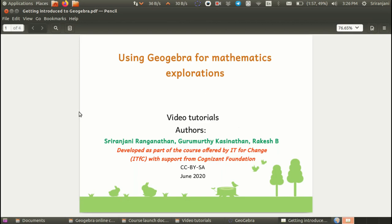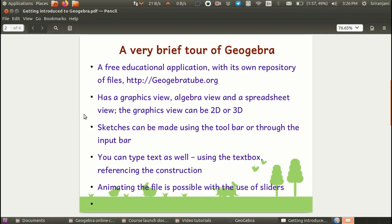Hello everyone, welcome to this first video in the series of GeoGebra tutorials for mathematics explorations. Before we begin, a very brief overview of GeoGebra.